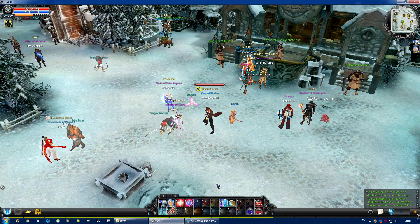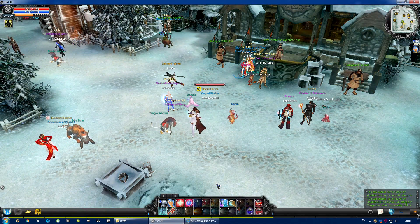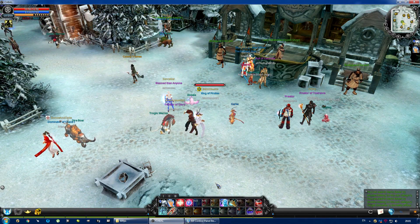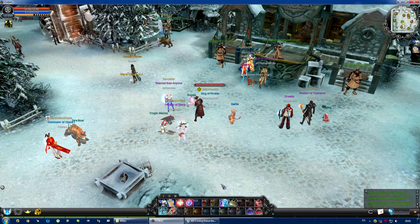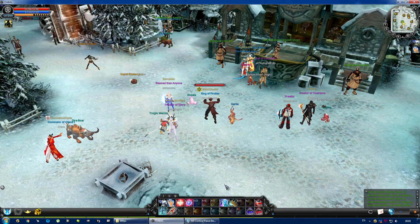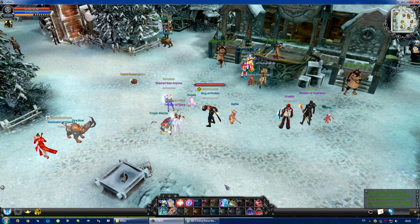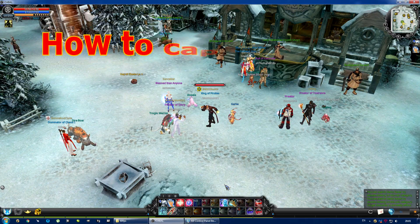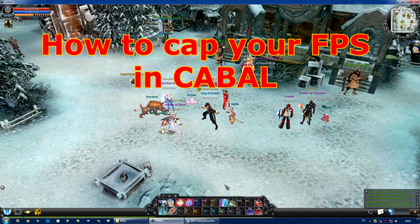I saw an article the other day about how many frames per second the human eye can detect. That gave me the idea to share something I've been using for a while with my viewers — a method to cap your FPS in Cabal.